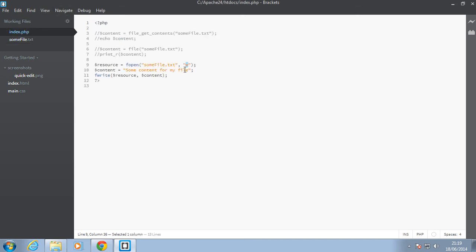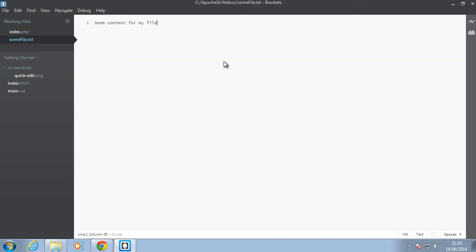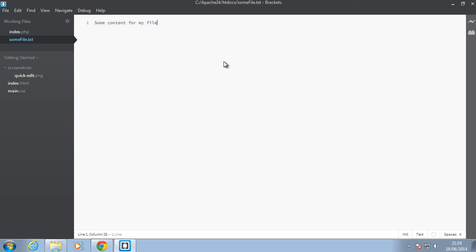You use it to write to a file. So next let's just take this file as well and put in some content. Actually, let's leave this here, some content for my file. That's fine.